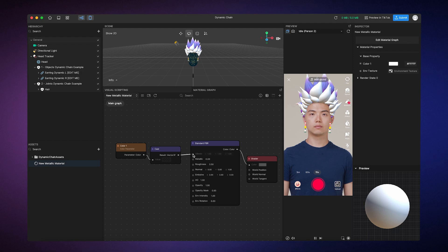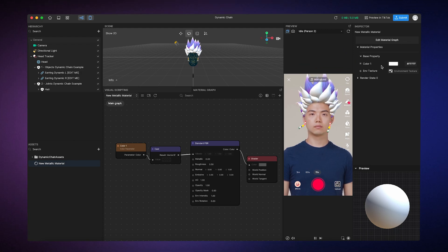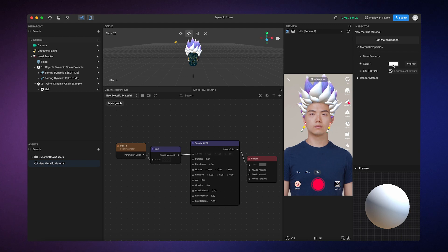You'll notice that when we do so, a color property shows up in the Inspector panel. I'll go ahead and choose a color.